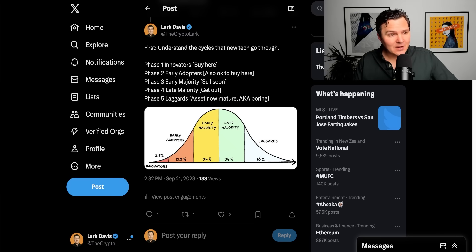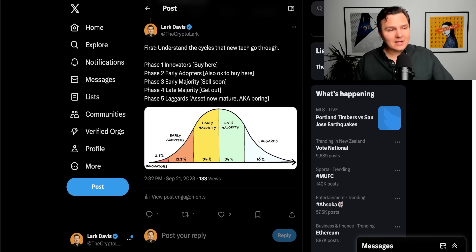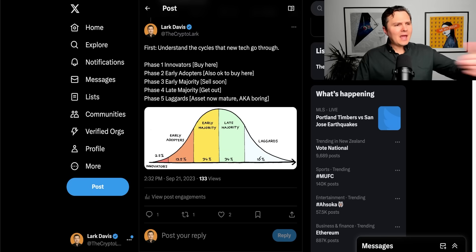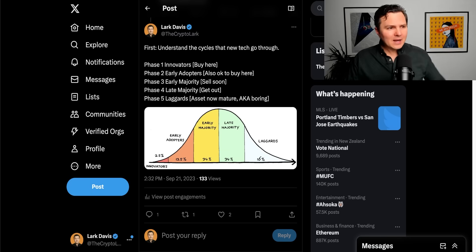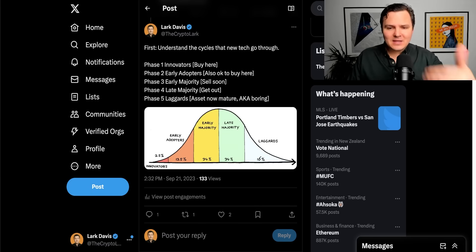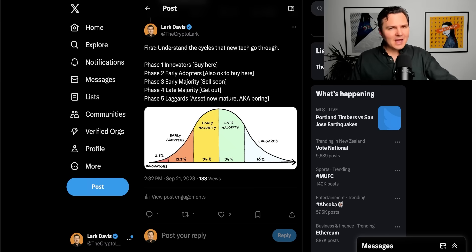And of course, phase five is the laggards, the last people to adopt any kind of new technology. The asset's now a super mature asset, aka boring, aka there are not massive gains to be had now.